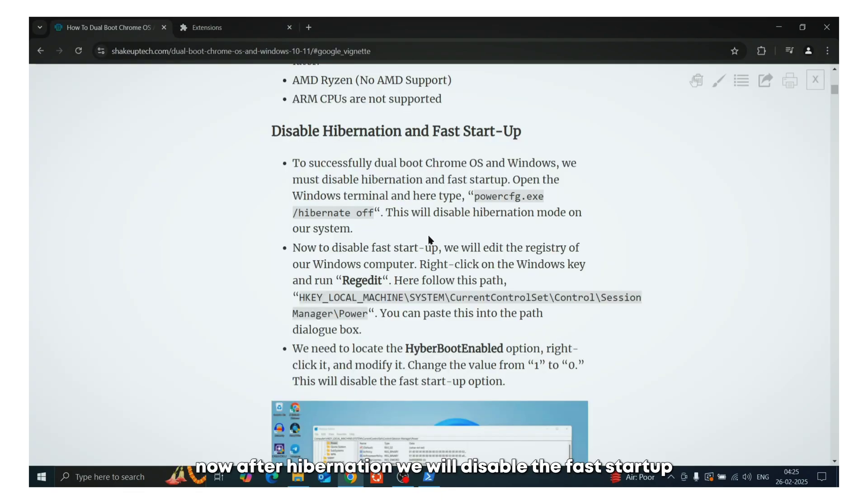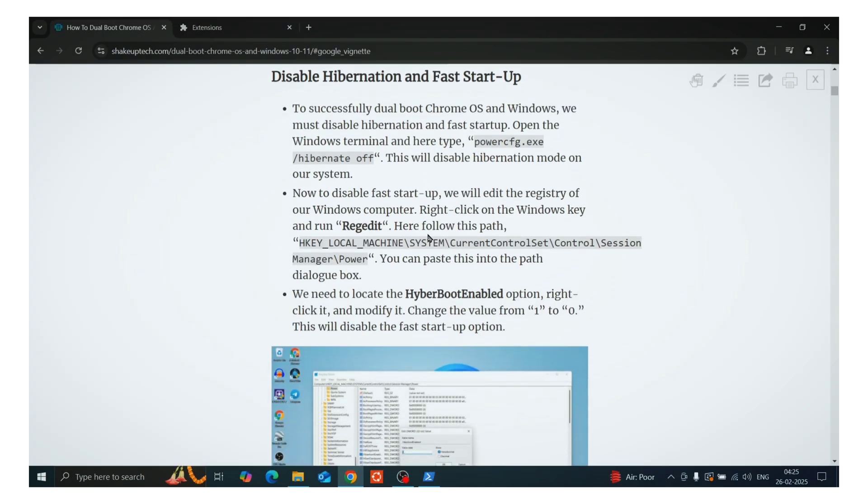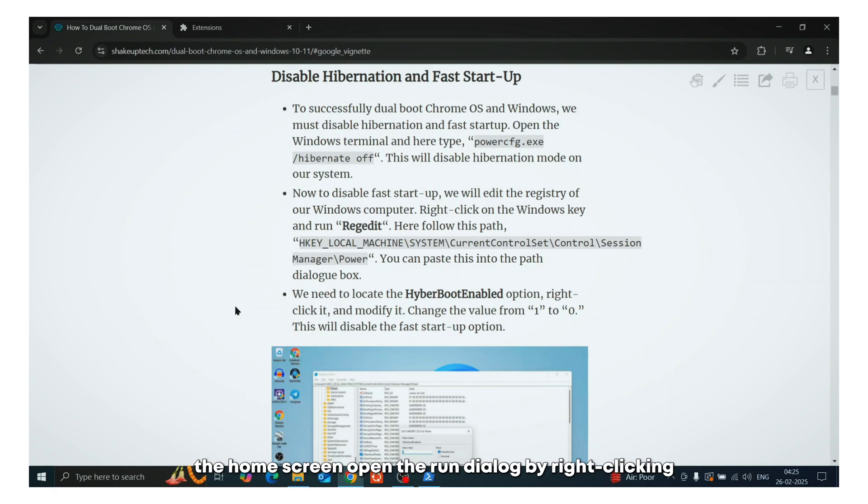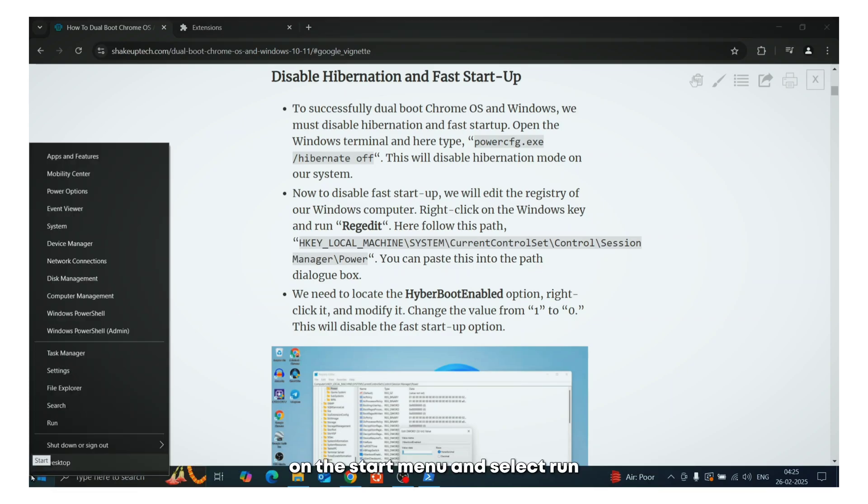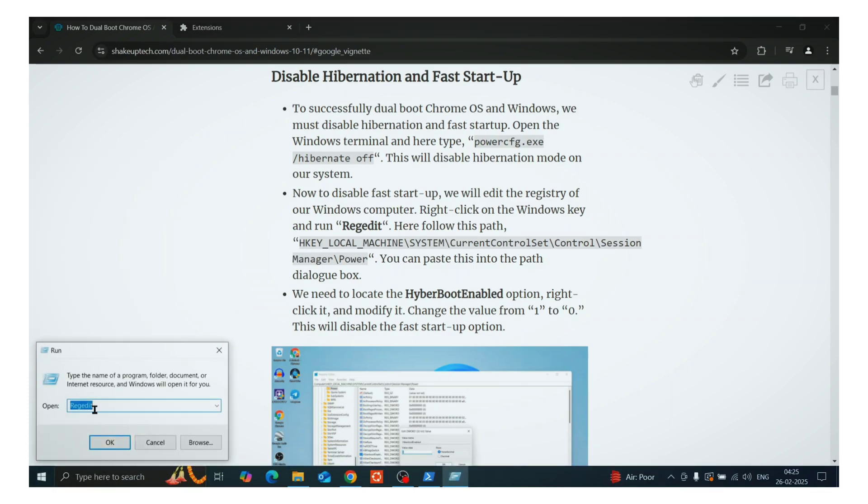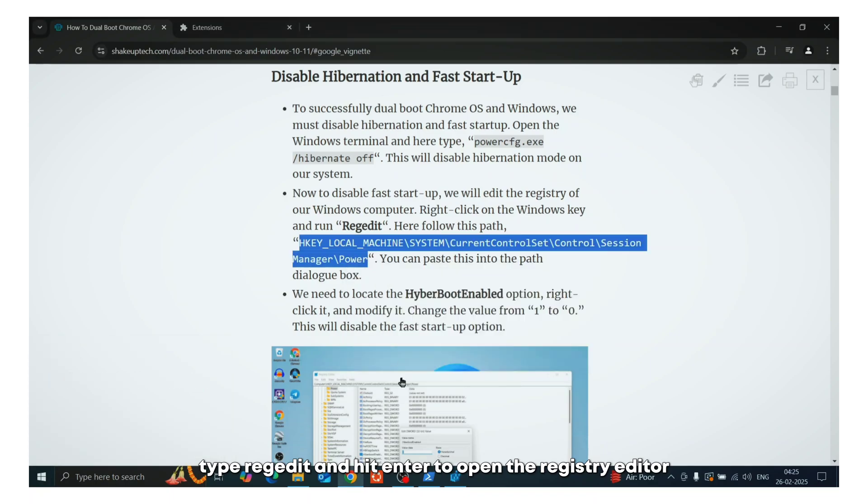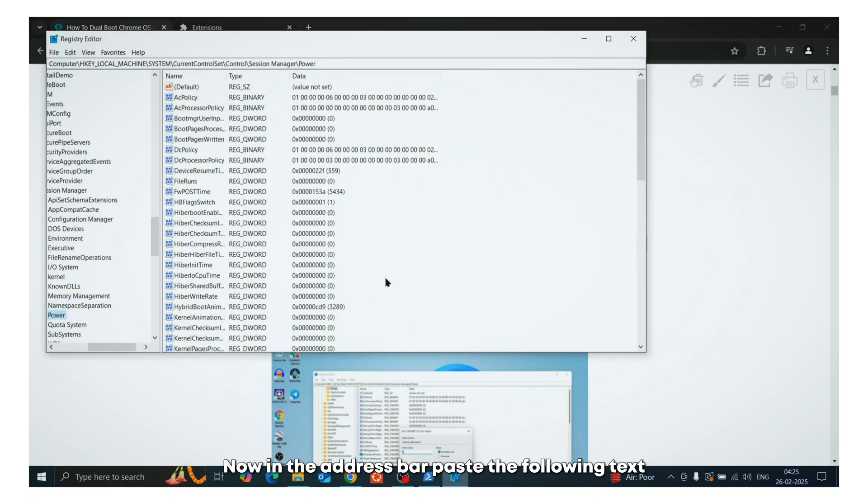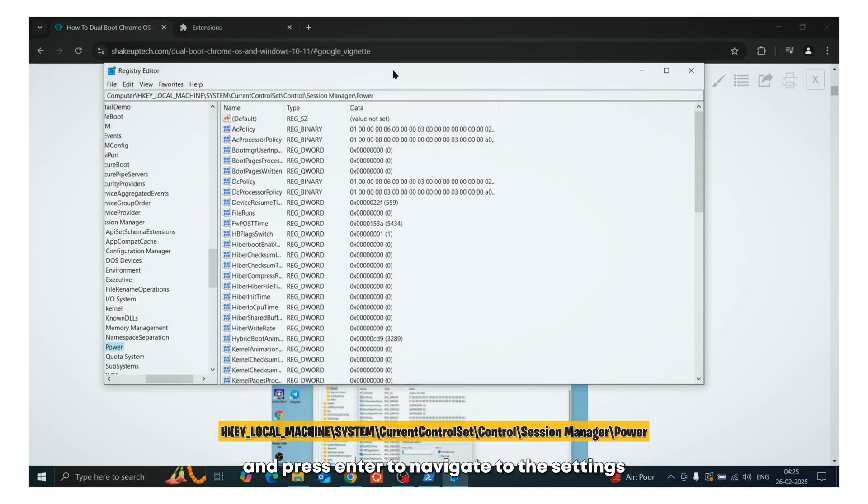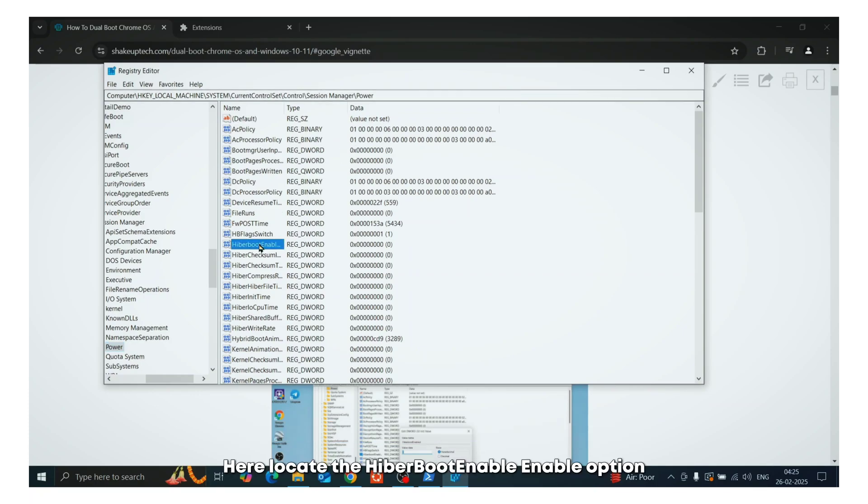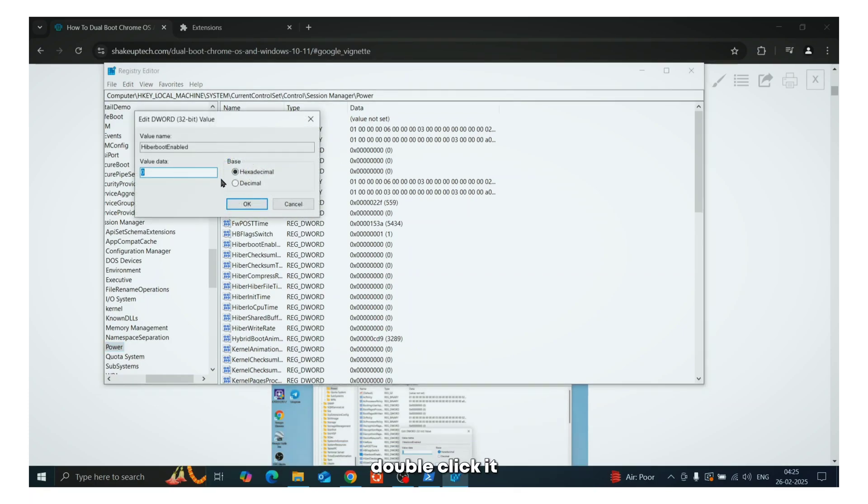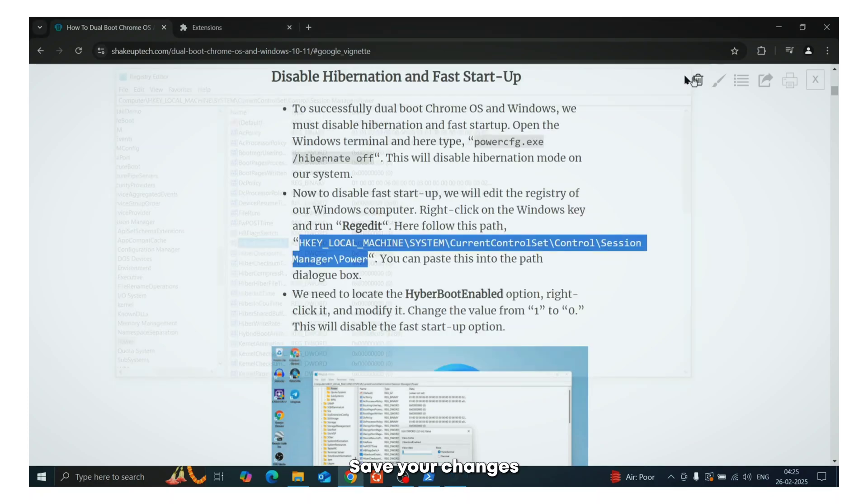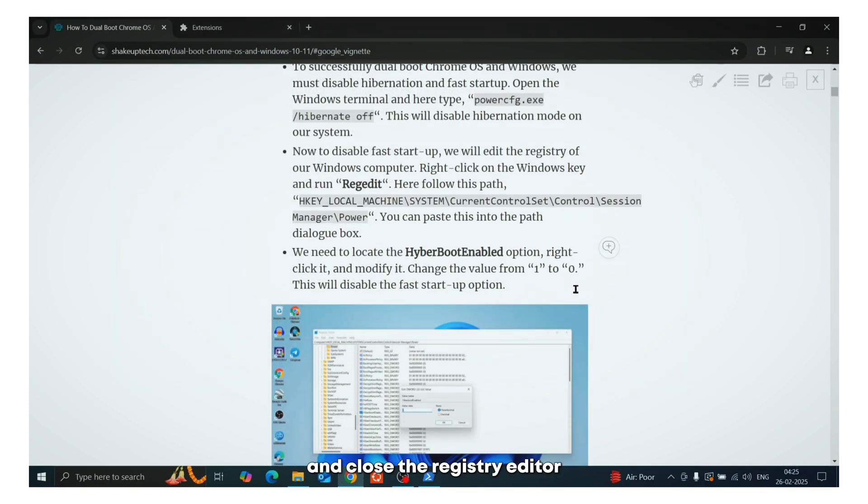Now after hibernation, we will disable the fast startup if you did not find it in the BIOS. So on the home screen, open the run dialog by right-clicking on the start menu and select run. Type regedit and hit enter to open the registry editor. Now in the address bar, paste the following text and press enter to navigate to the settings. Here locate the hyper boot enable option, double-click it and change the value from 1 to 0. Save your changes and close the registry editor.